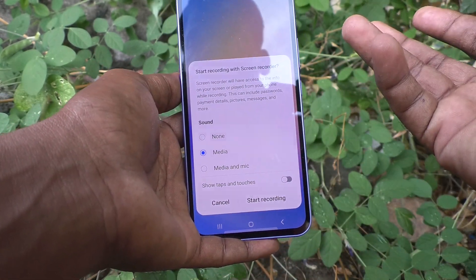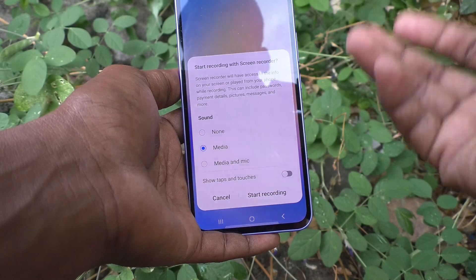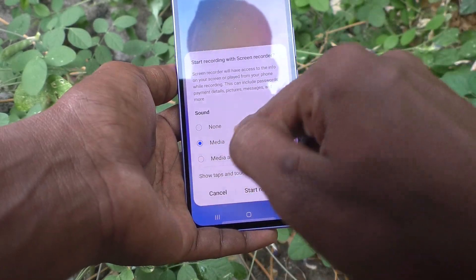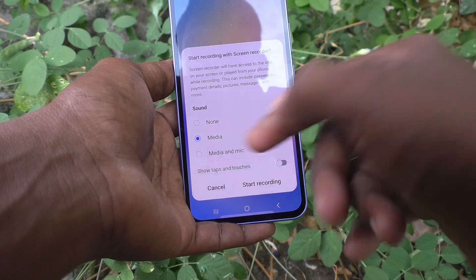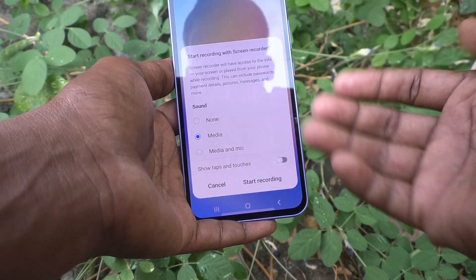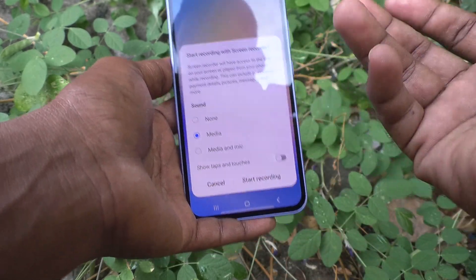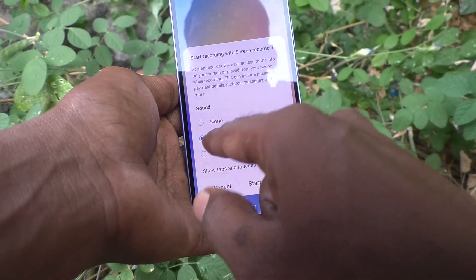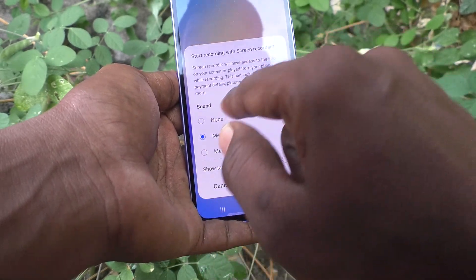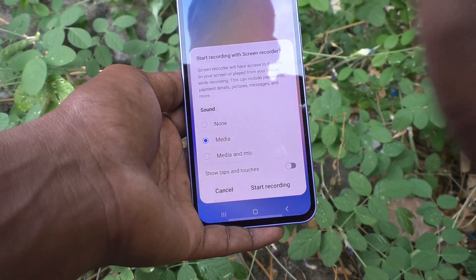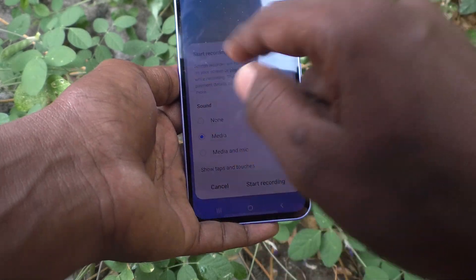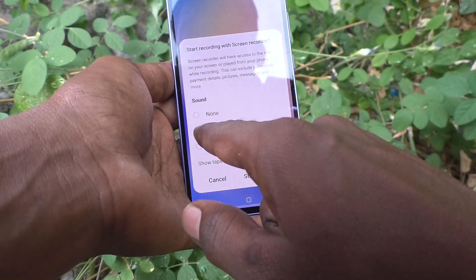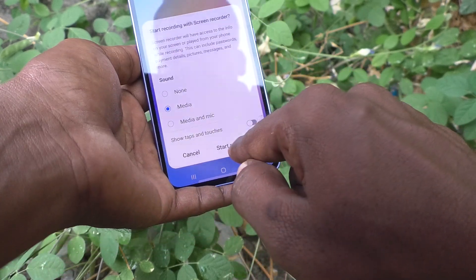It will ask whether you want to use media or media and mic. Media means internal sound only. Media and mic means both internal and external sound. If you want only internal sound, select that option. If you don't want any sound, select none. Here I select internal media.